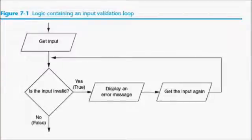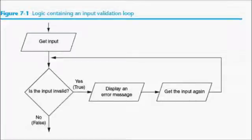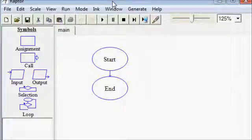As you can see here, we want to know if the input is valid. If it is, we keep going. If it's not, display an error message and get the input again.